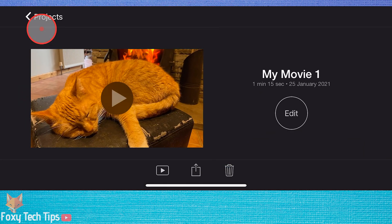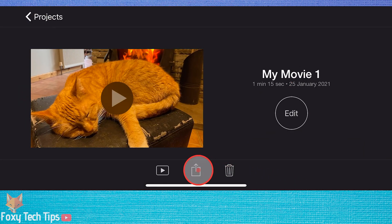Select your project from the list and then tap the share icon at the bottom.